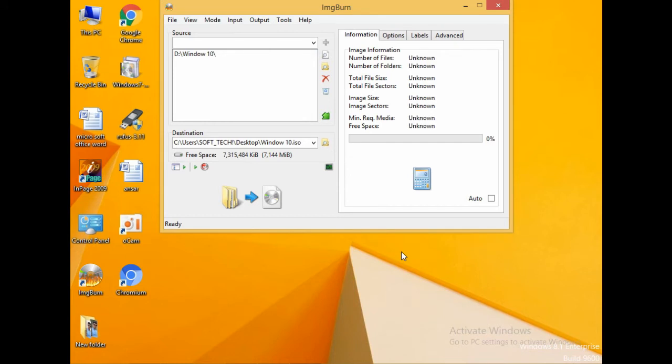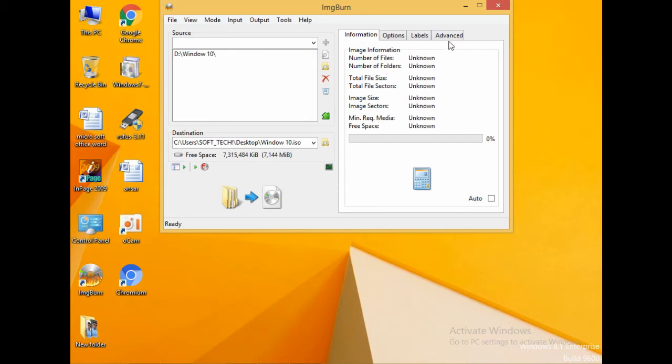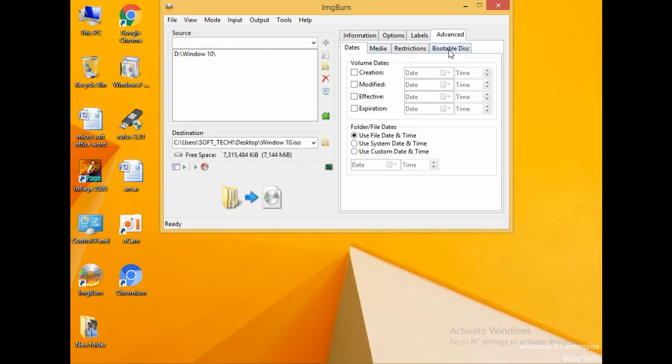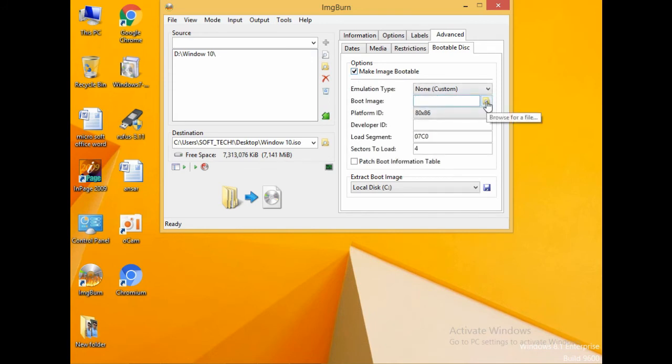Then go to advanced and click bootable disk. Make image bootable and click over here.